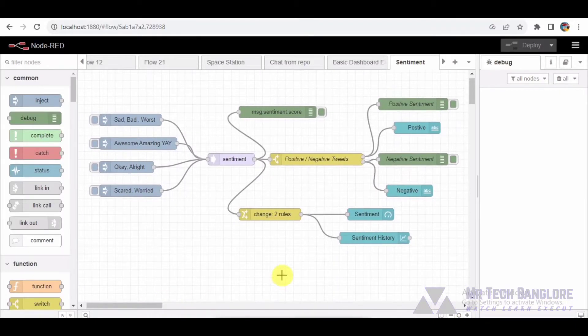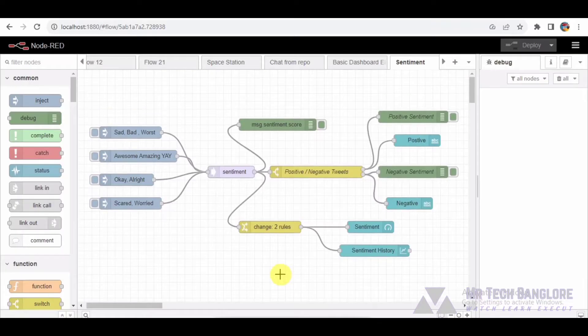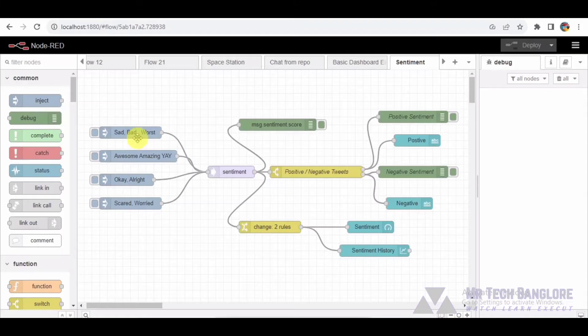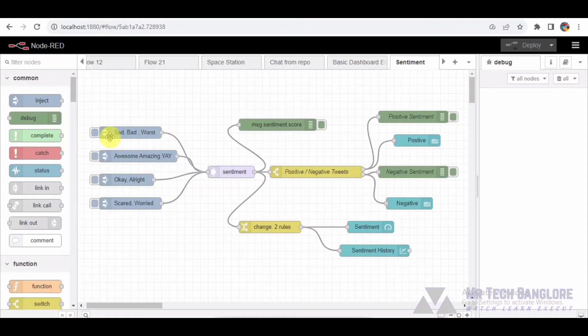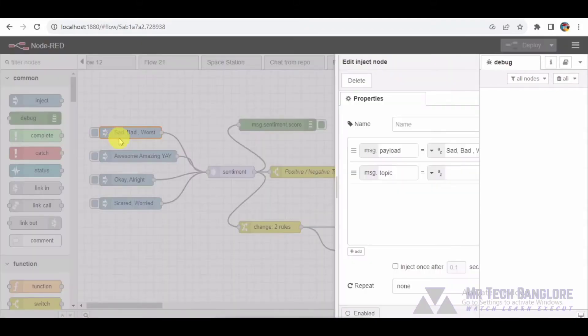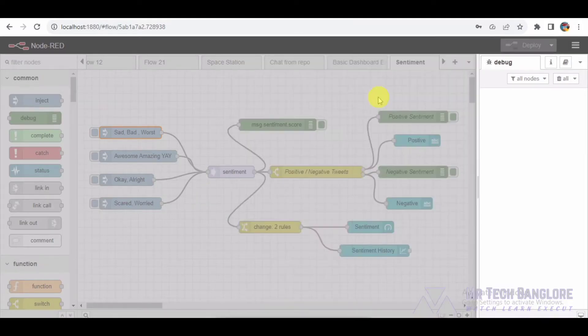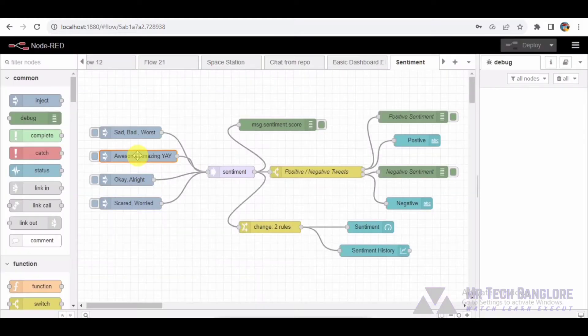Now let's dive into the fascinating flow we have set up here on the Node-RED canvas. We crafted a flow that takes simulated tweet messages and analyzes the sentiment in real time. The process starts with an inject node, which is essentially our virtual tweet feed. Inject nodes deliver messages like sad, bad, worst, or awesome, amazing to simulate tweets with varying sentiments.